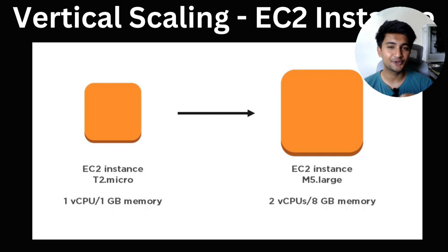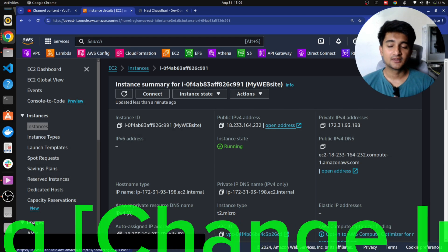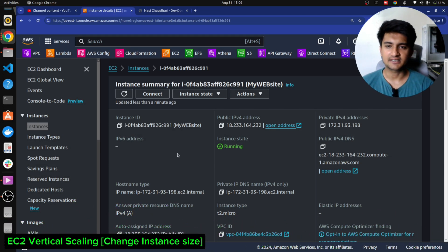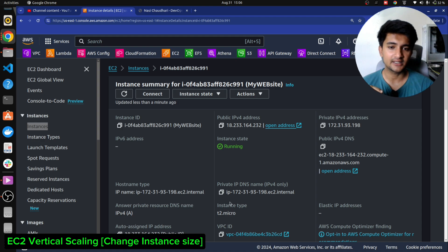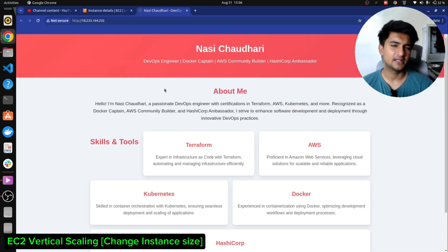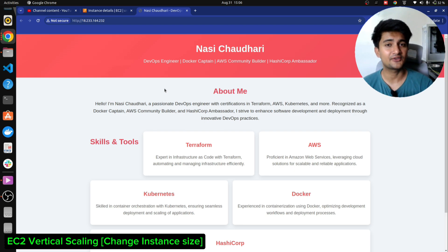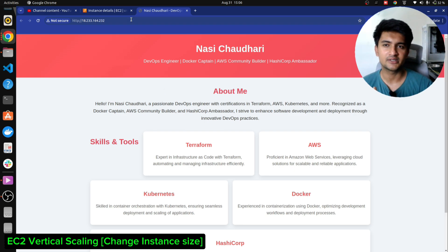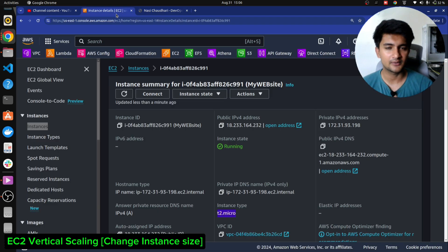Let me show you how to vertically scale an instance. Here in the EC2 instance dashboard, you can see my T2 micro instance running my website. Let's say the website now has millions of traffic coming in and T2 micro is not enough — I want to scale up. To vertically scale an instance you need to first stop it.